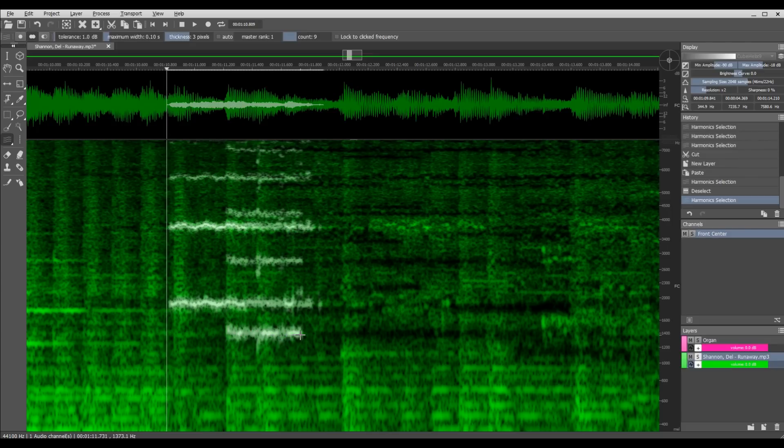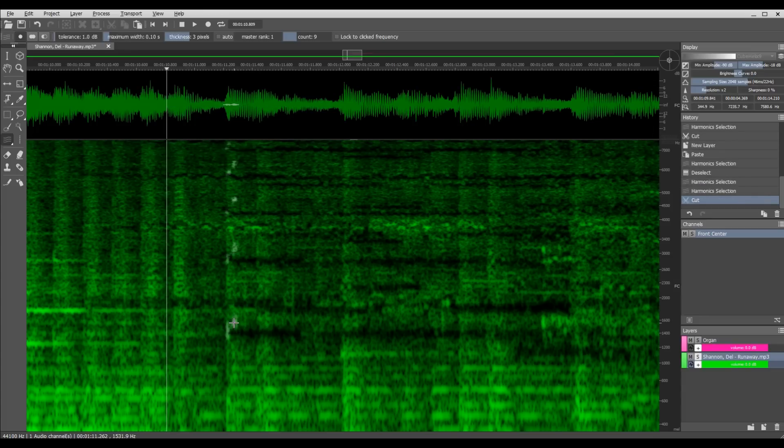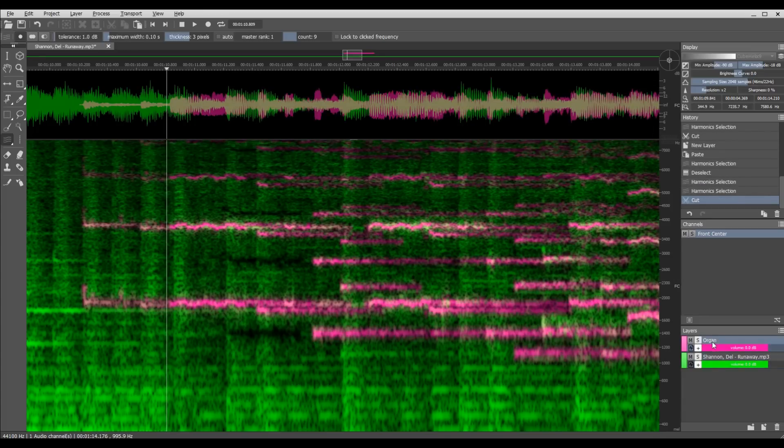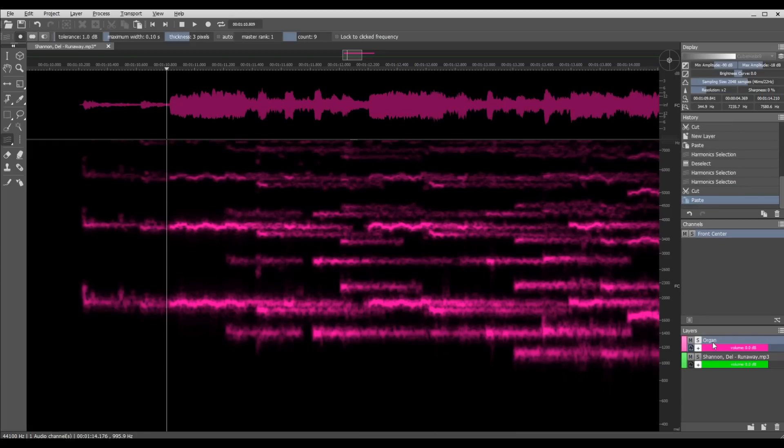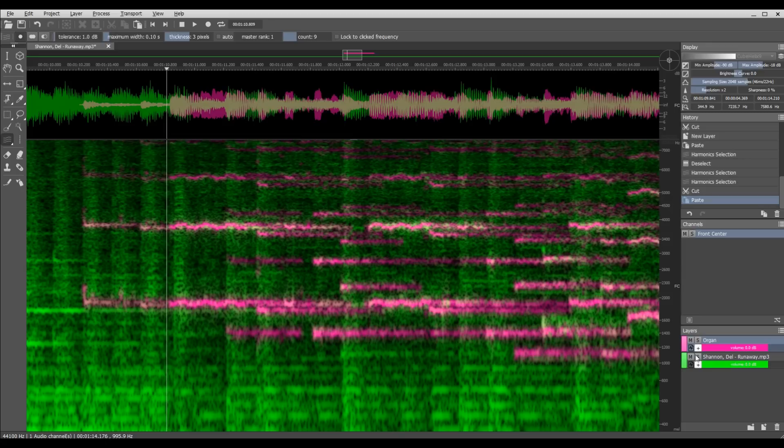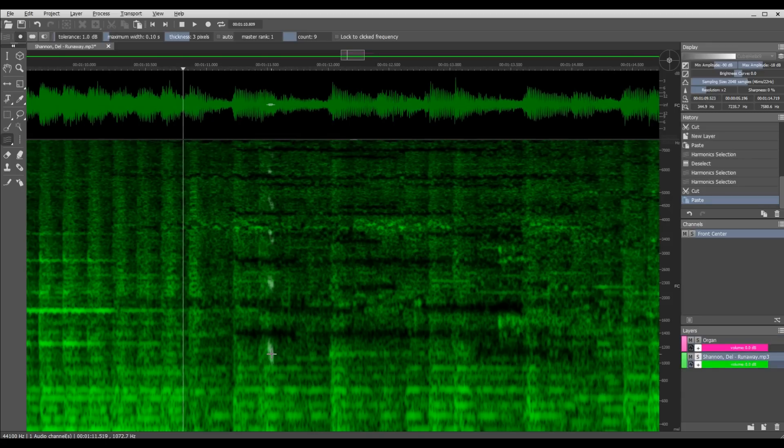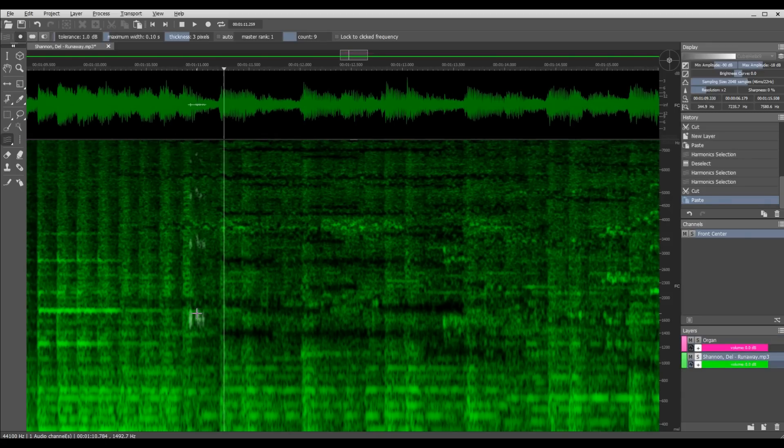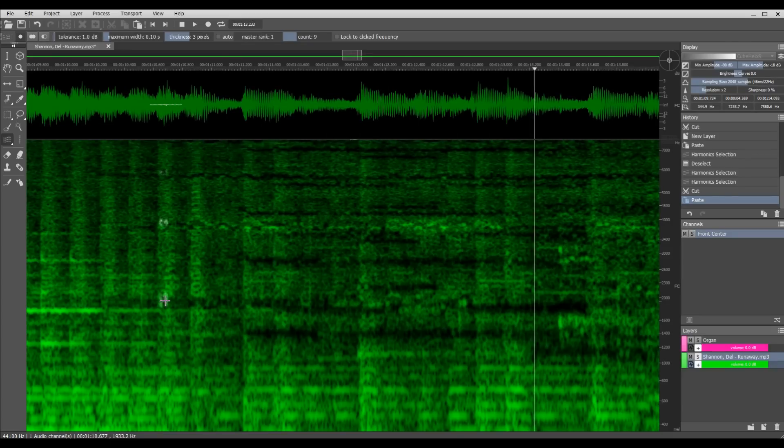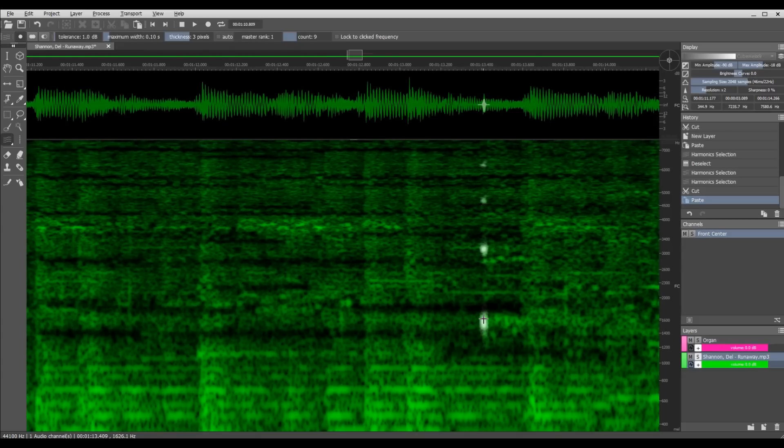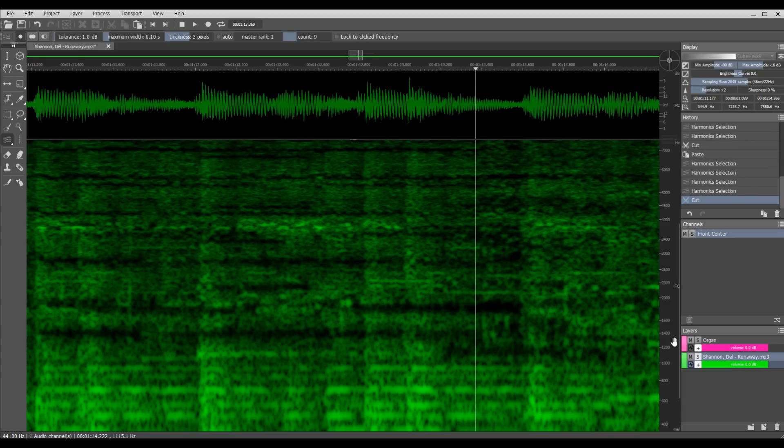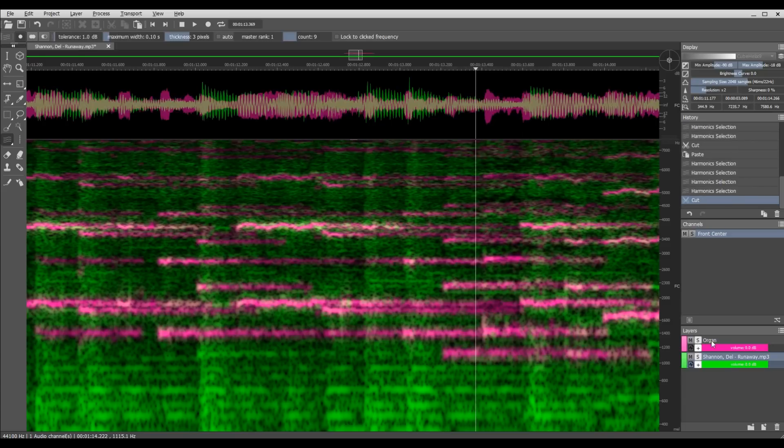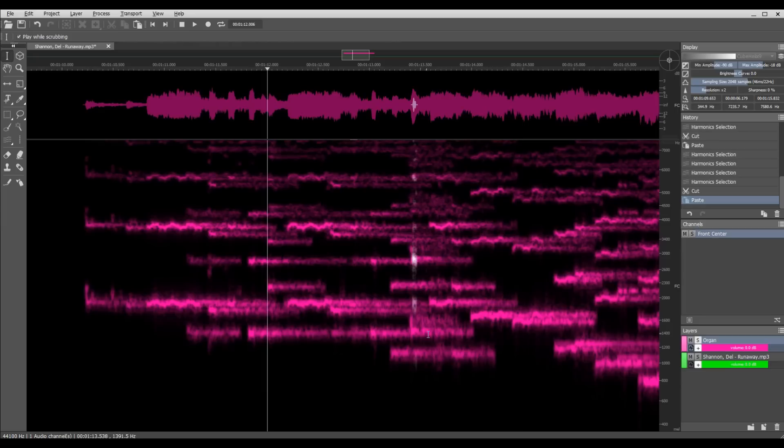So again I'm going to select that and cut it. I'm going to come back over here to the organ and paste that back in here so now it sounds much more complete. Back over to the full piece of audio there's this little chirp of the organ right here. Come back over here, paste that back in. All right so I got that organ.